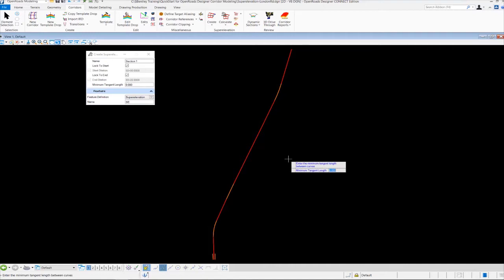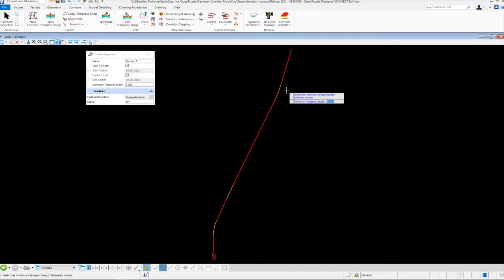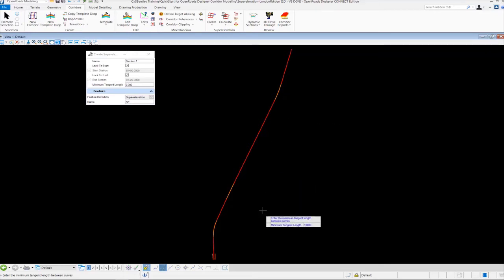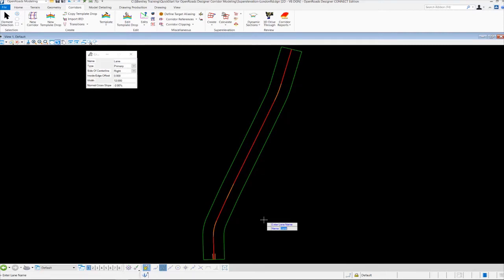It then prompts us to enter the minimum tangent length between curves. I have three separate curves on this alignment, and we could enter a value to create multiple super elevation sections per curve. For this example, I just want one super elevation section along my corridor with one design speed, so I'm going to set this to a very large value — 10,000 — so I end up with one super elevation section along my alignment. I left click to accept and the super elevation section is created. If I had left it at zero, I would have ended up with three separate super elevation sections, one per curve.